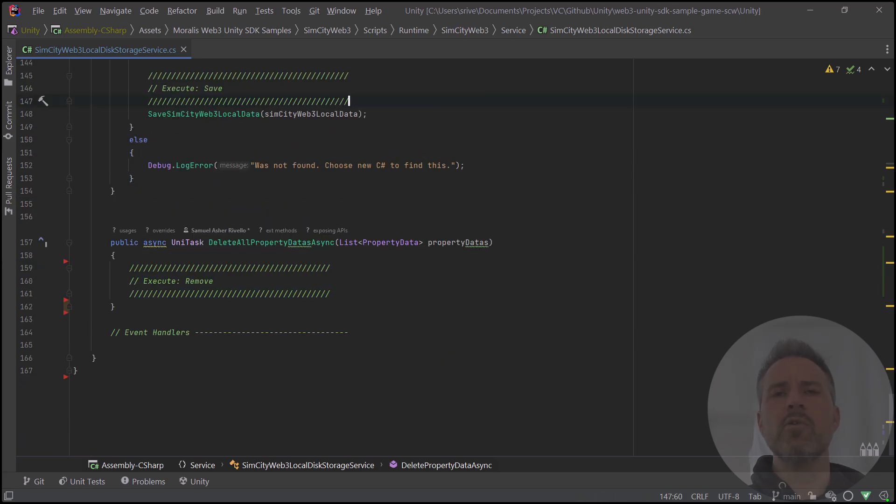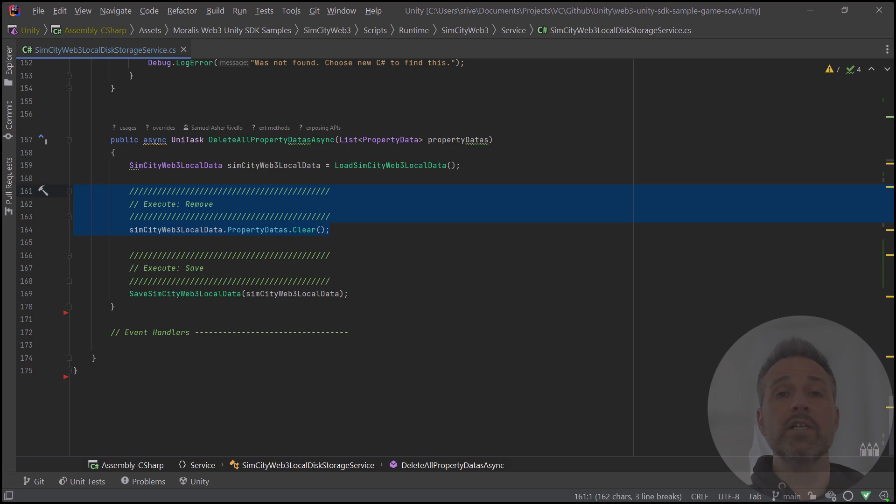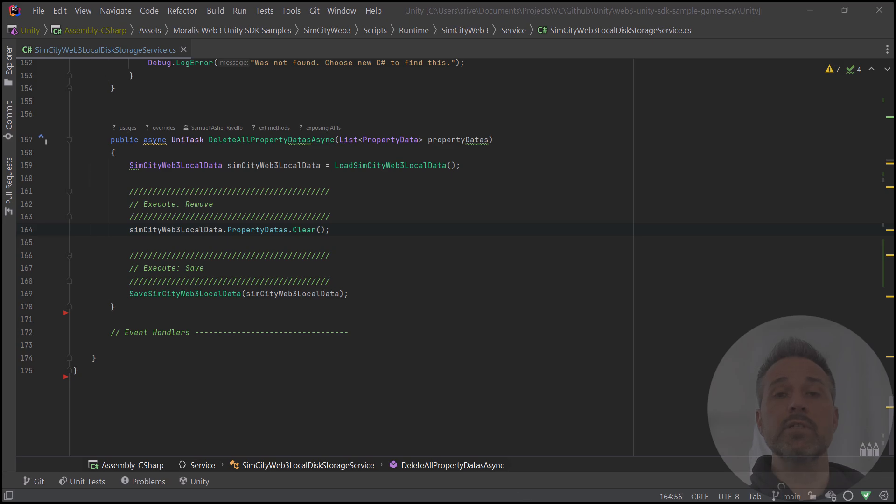Finally, let's look at how we would delete all the data. Let's say that we were in the settings menu and we click the delete all. This operation would fire. This is the complete solution. Let's step through it. First, we load a fresh set of the data. Then we clear out the data. Then we save that data now that it's been cleared. Now that we've finished this script, let's take a look at the game running again.